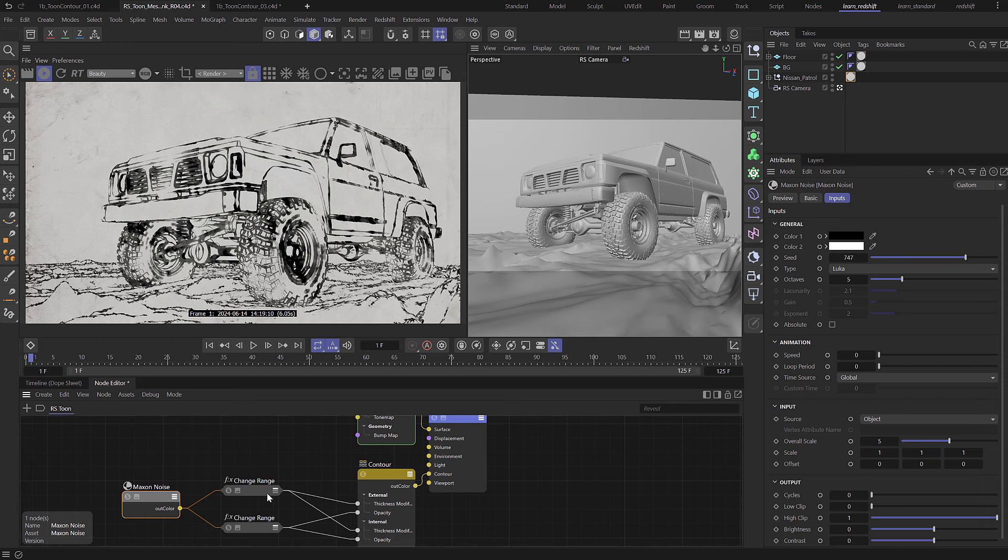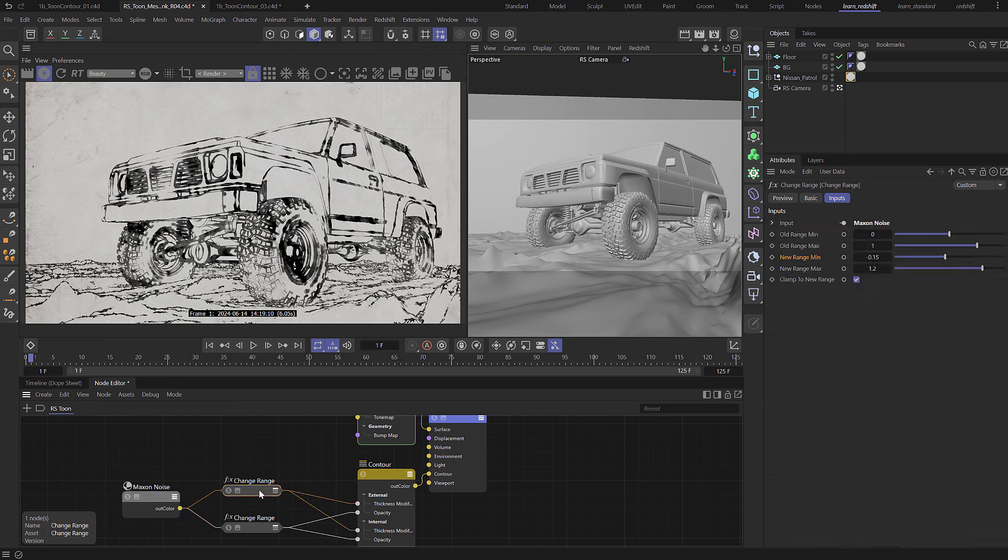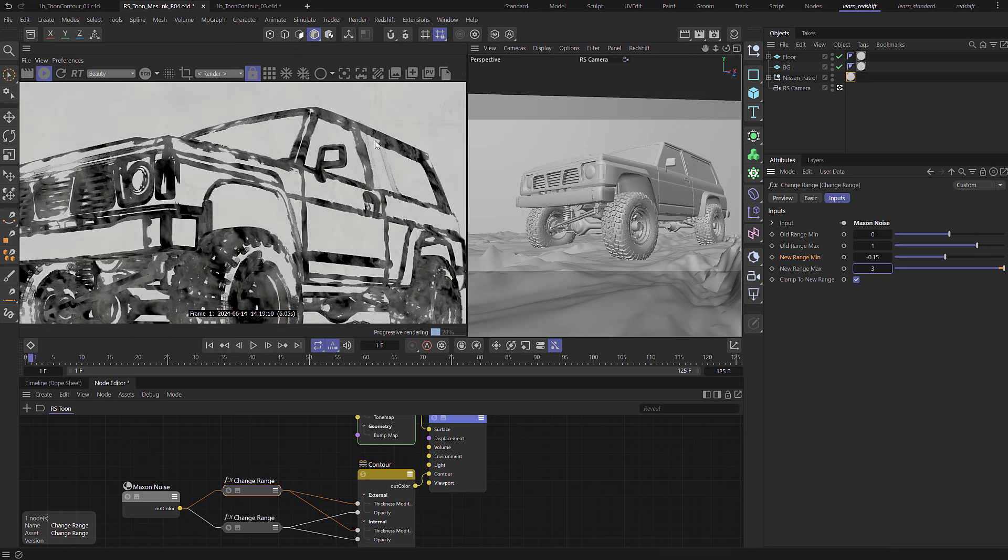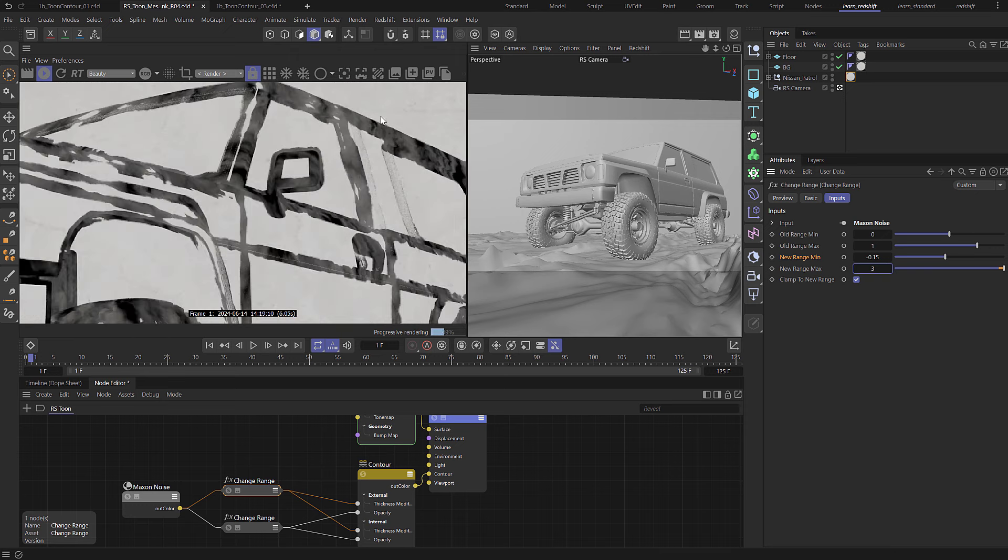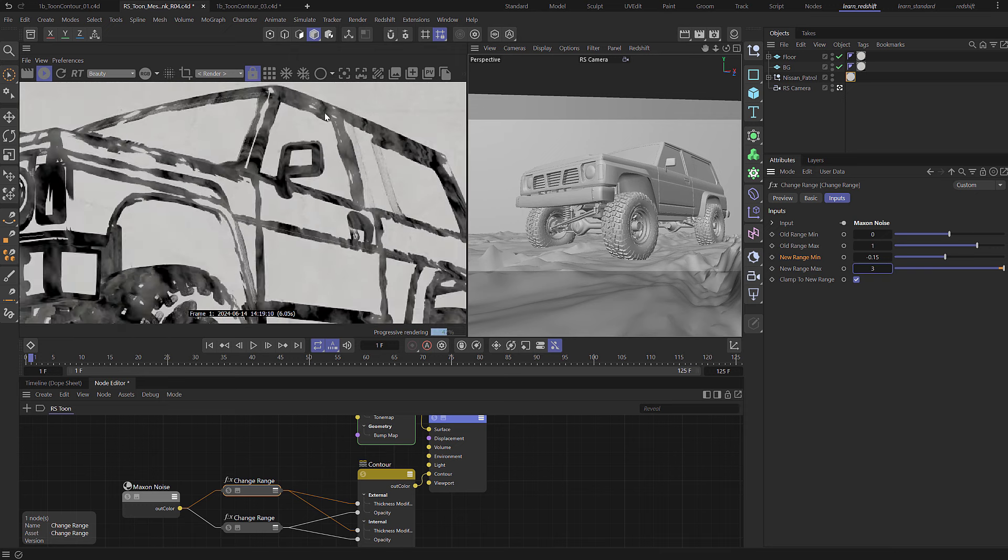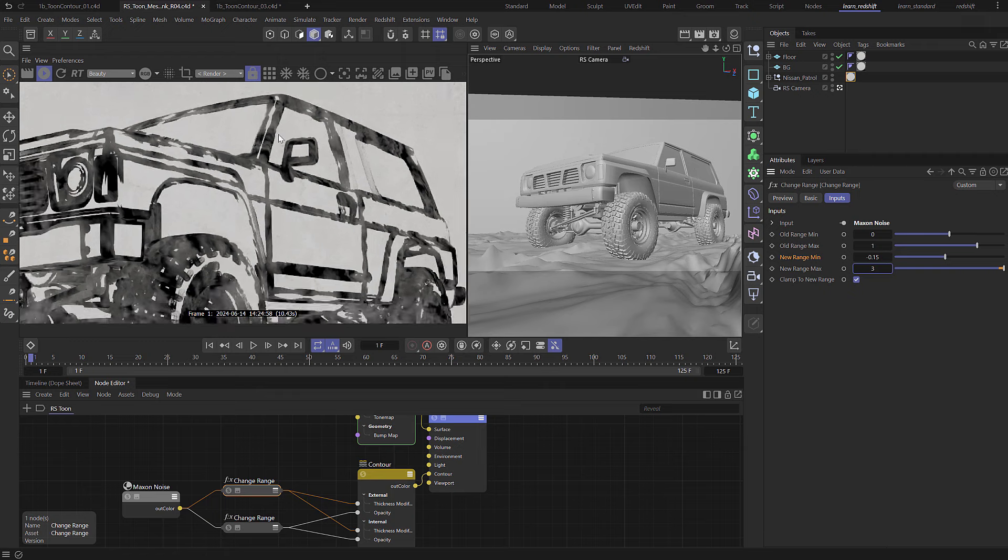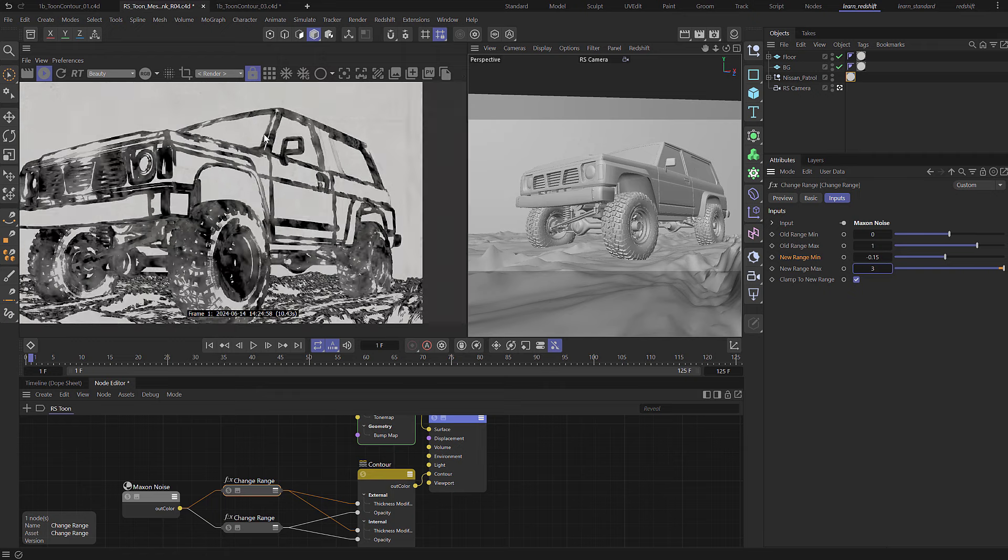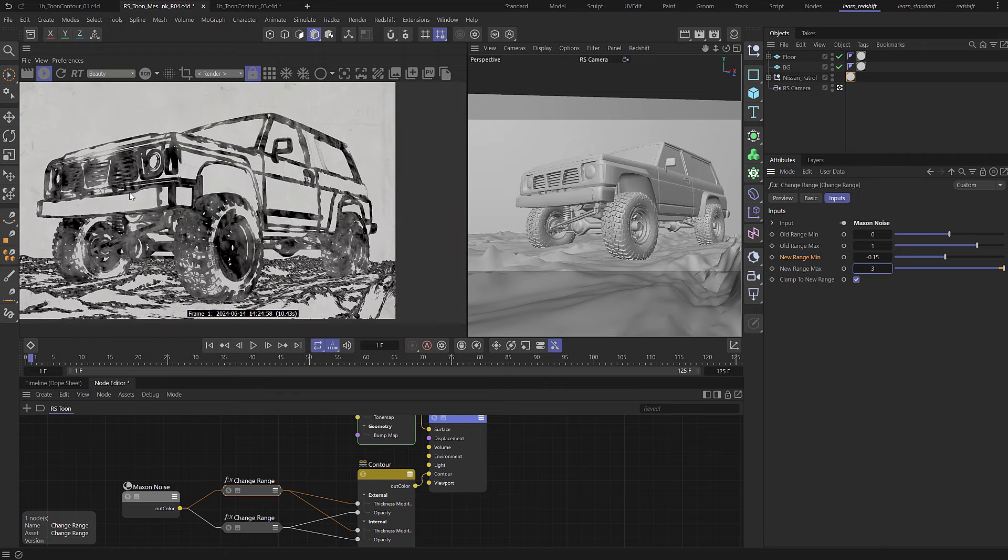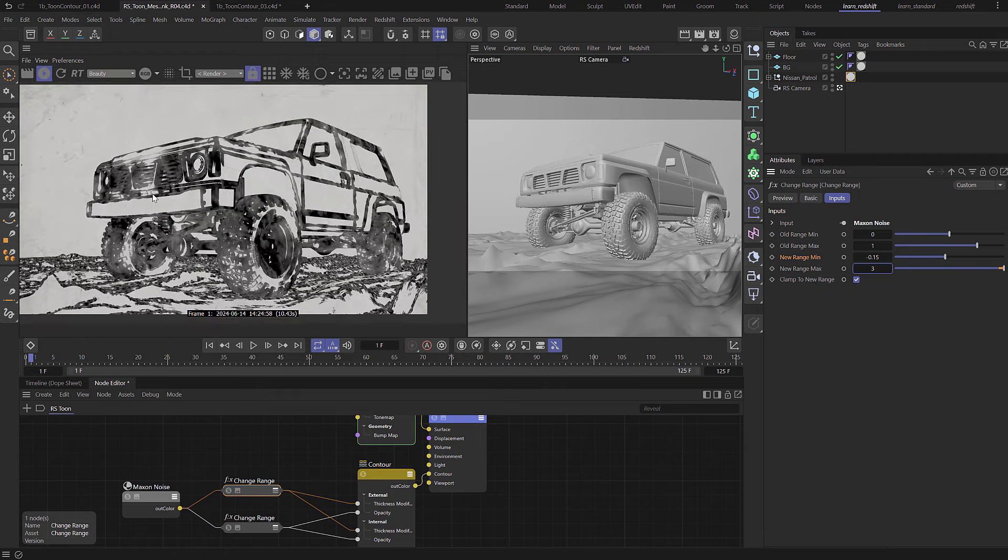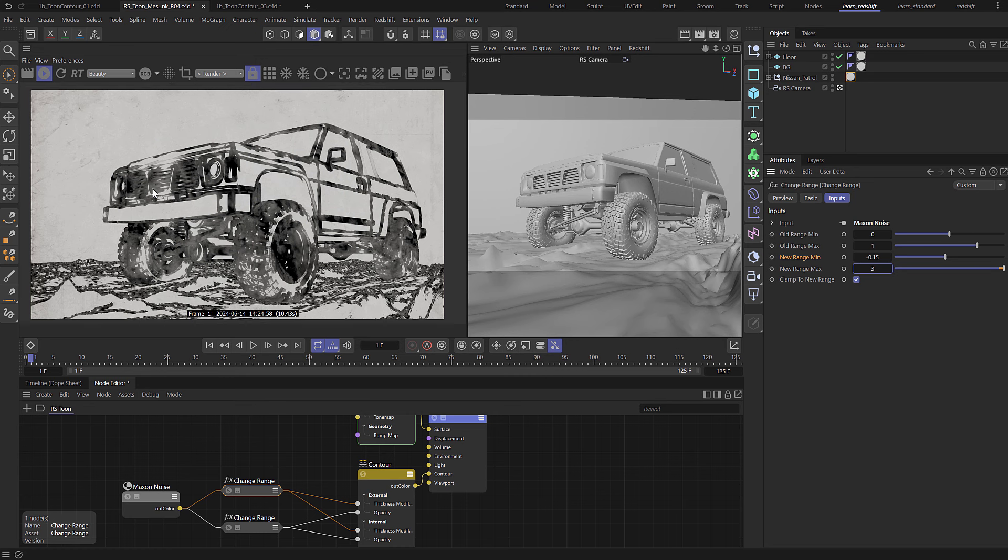The other thing that you might notice if we come back to the thickness modifier, let's set the max range up high again, say three, and you'll notice here on the render at the edge of the vehicle we're getting very very hard edges and that's the external line being cut off by the geometry itself, but there is a feature that you can use to actually get around this.